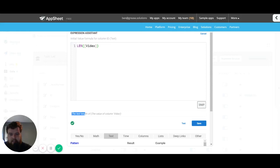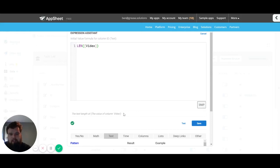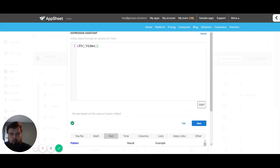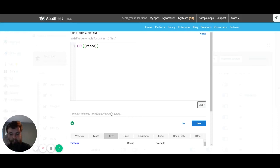The next part is this here. This is actually helping us decipher in a more readable way what our expression is doing. So if you've never used these expressions before it might not make sense what's going on, but you can look down here and read 'oh I'm getting the text length of the text value of column video.'